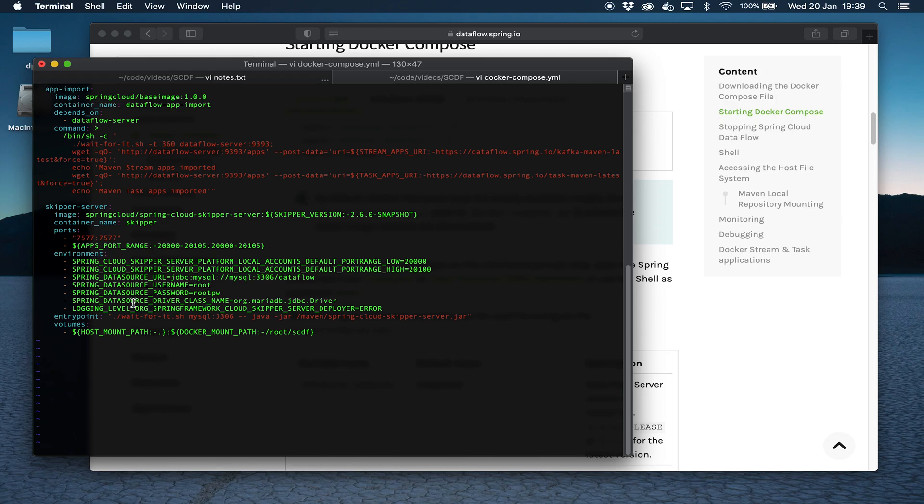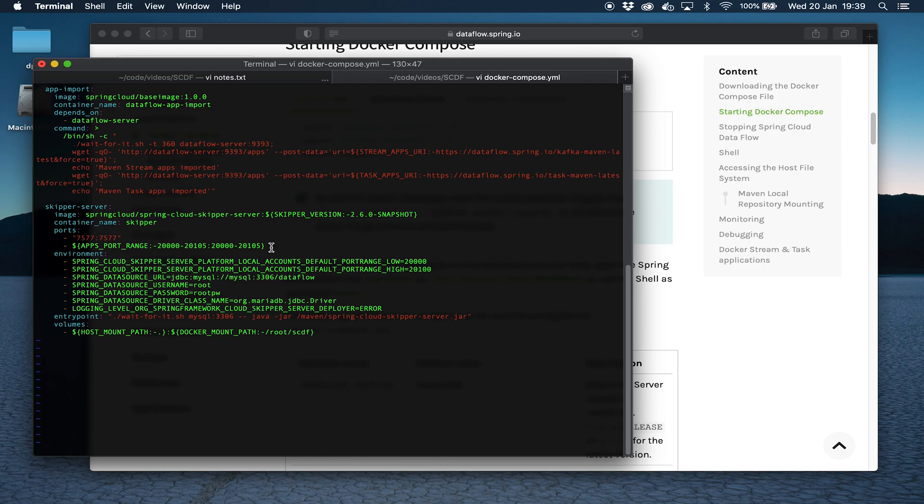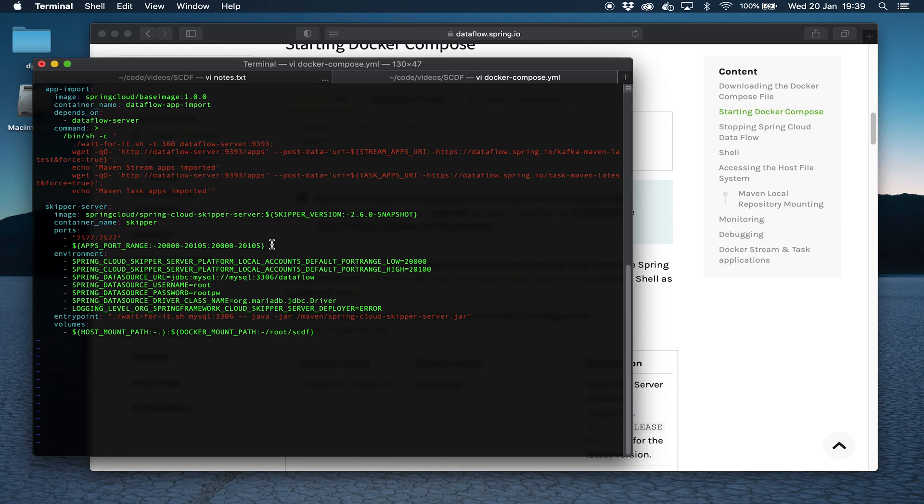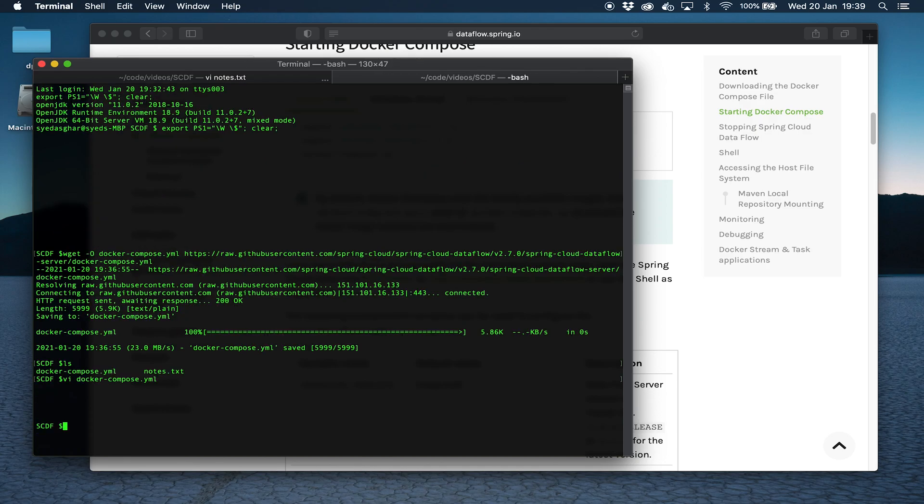Another thing that's quite important here is that this exposes a set of port ranges. When applications are running inside Docker Compose to get access to those applications, for example if you want to ping one of the apps or look at one of the application's endpoints, you need to configure those application ports to be inside this range. We're going to do that shortly.